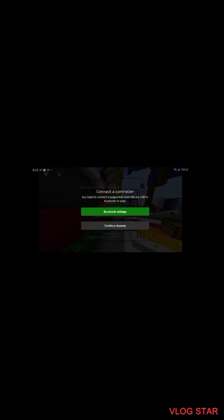It should bring up this screen, a little rocket ship flying to space, and then it should do this. You want to press continue anyway.